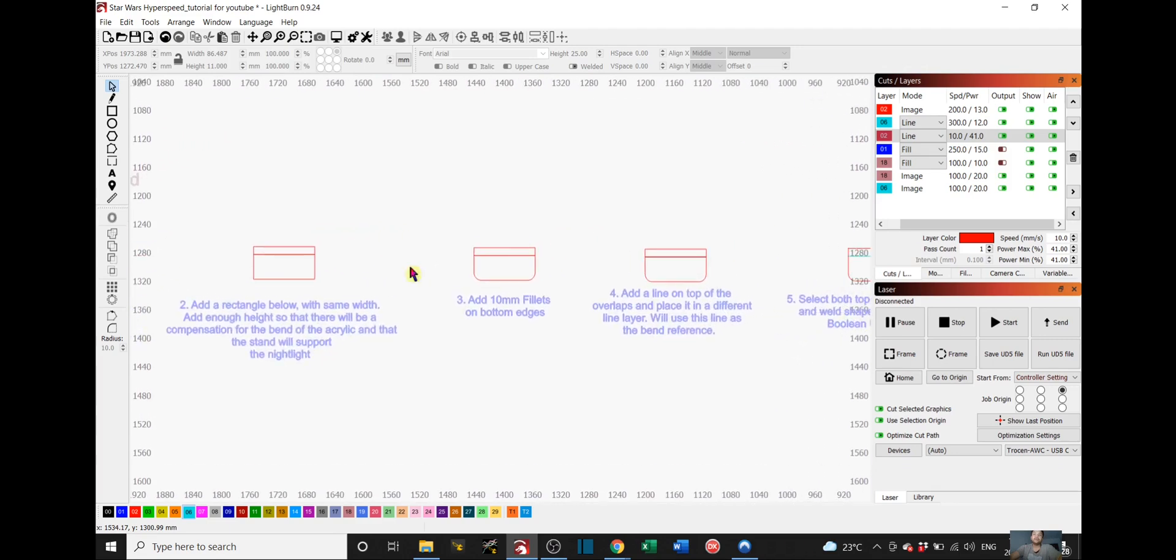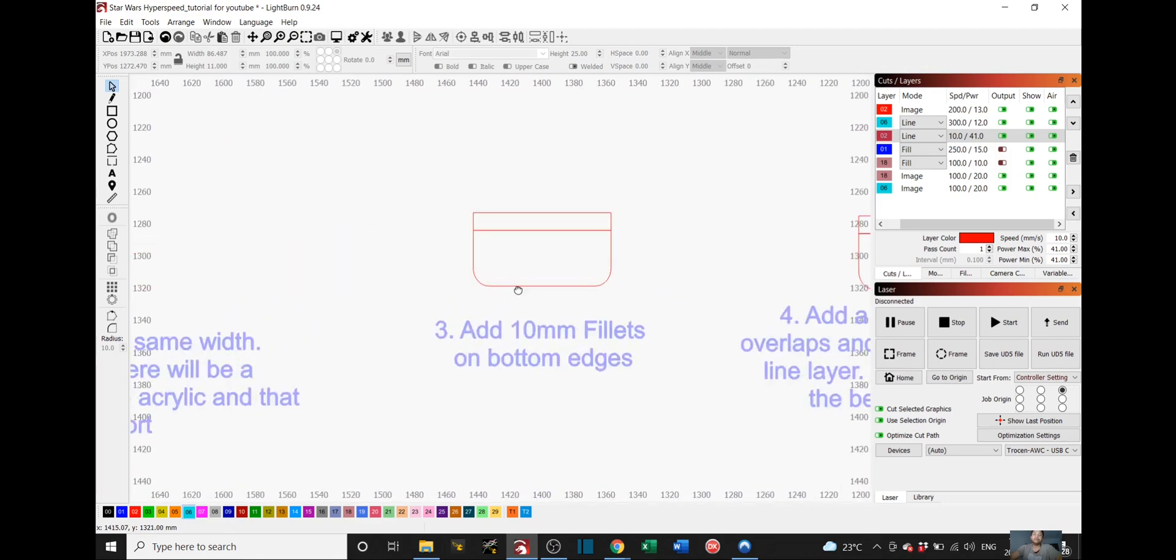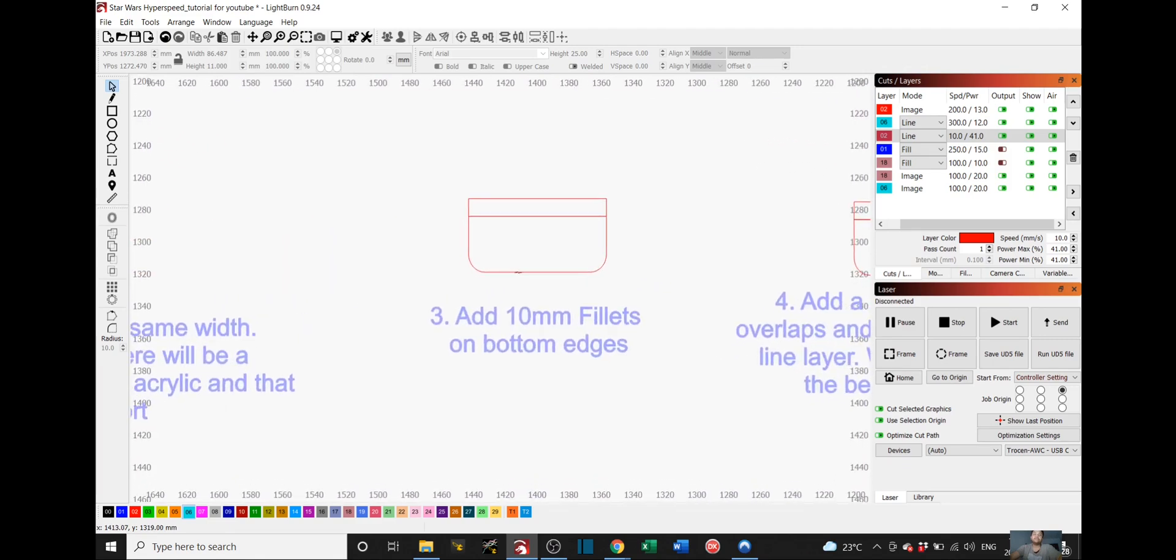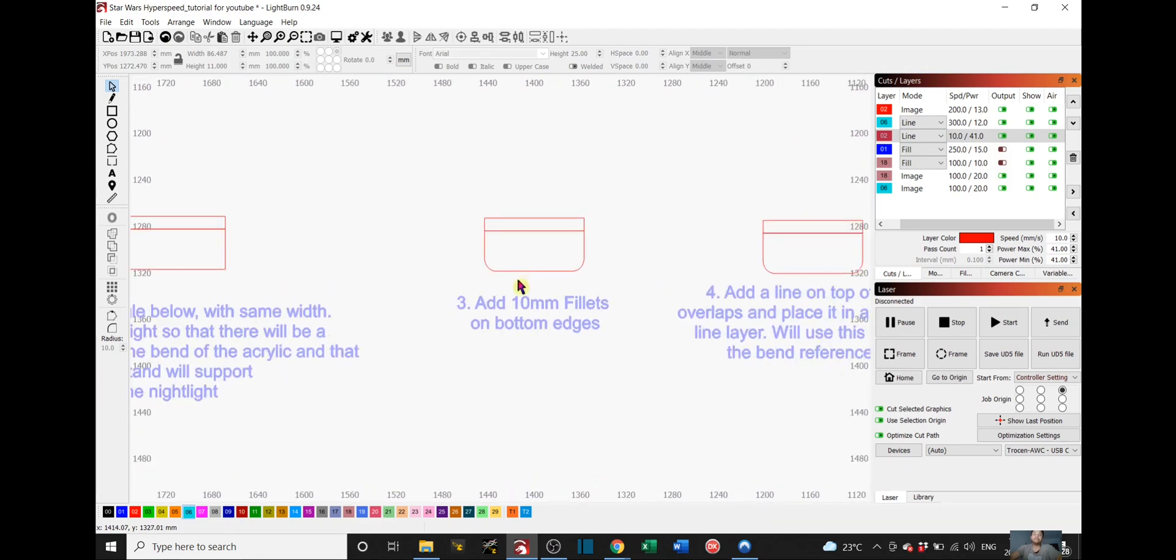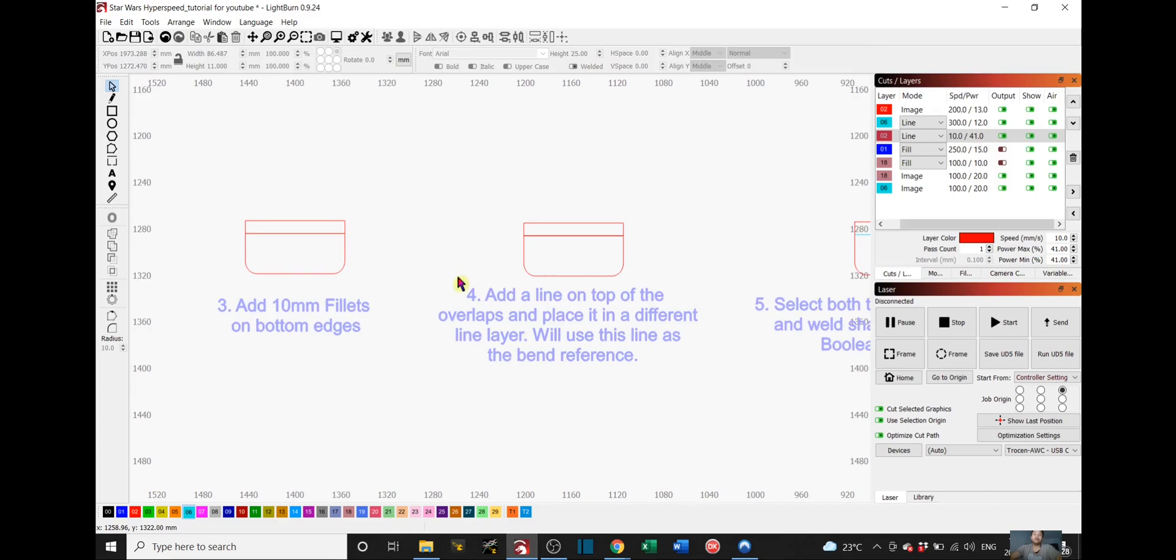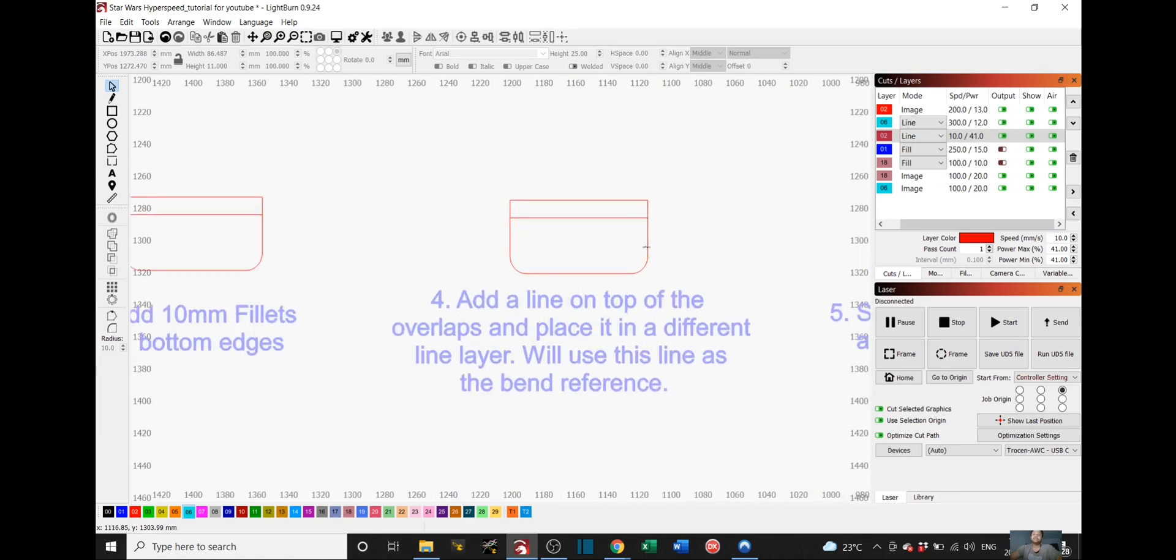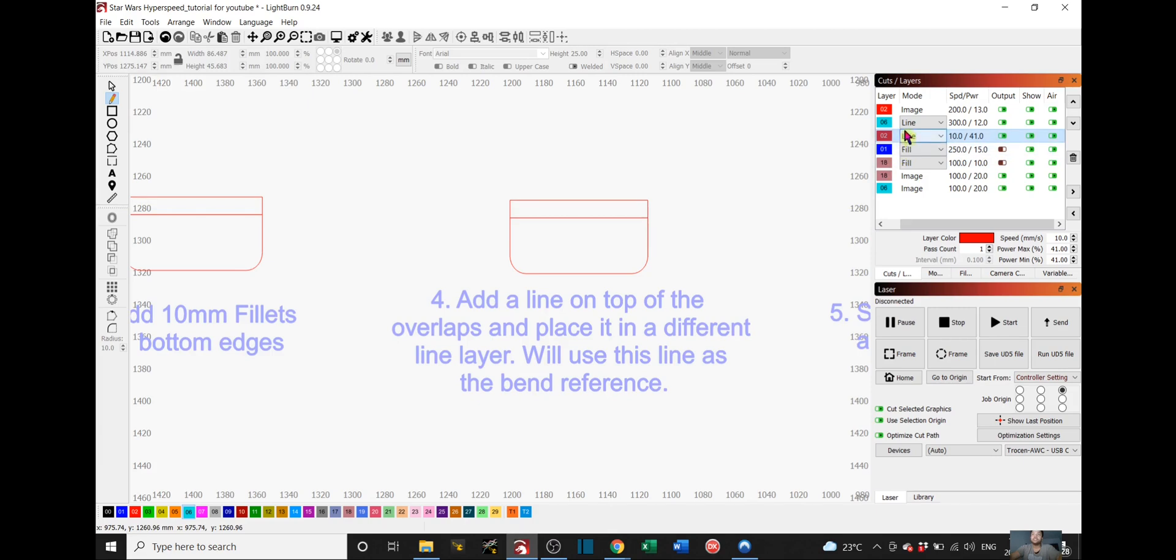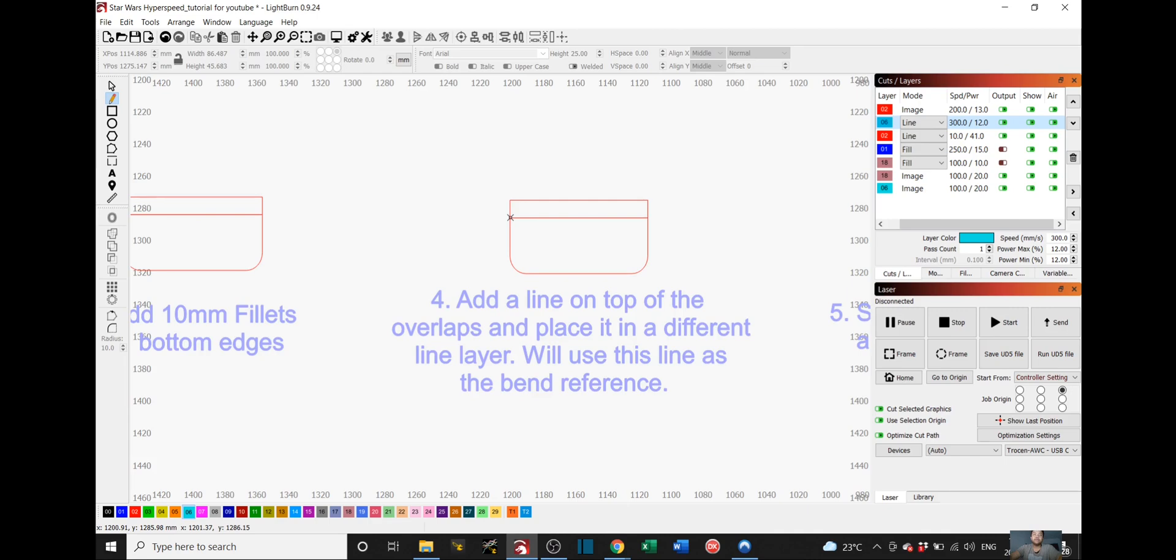And then step three, we will add 10mm fillets on the bottom edges of the bottom rectangle. Step four, add a line on top of the overlaps and place it in a different line layer. We will use this line as the bend reference. So this one right here, we will actually go to our line tool and go to a line layer. In this case, we will choose layer number six. And we will make a line from here to there. Perfect.